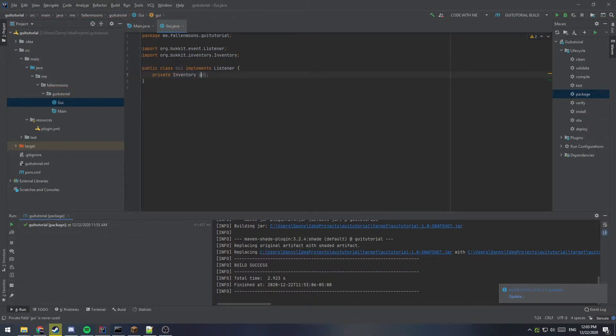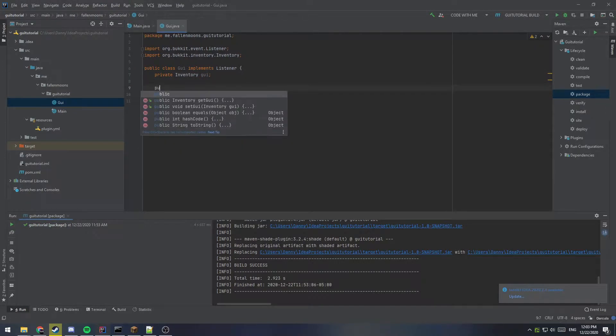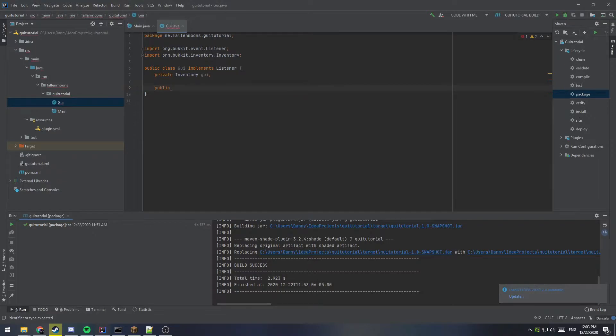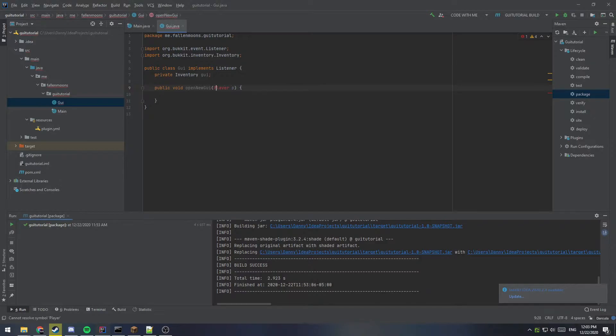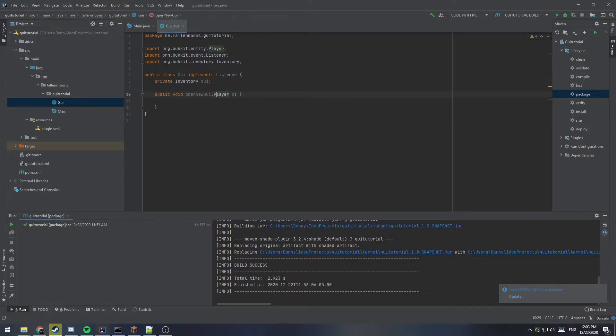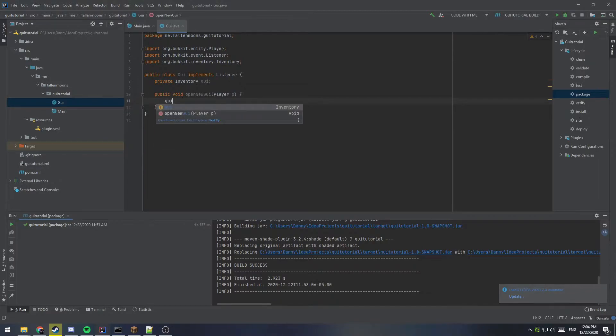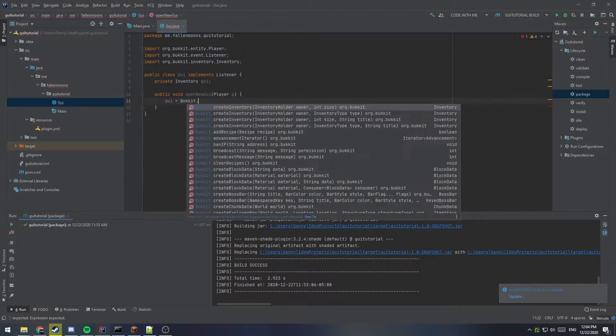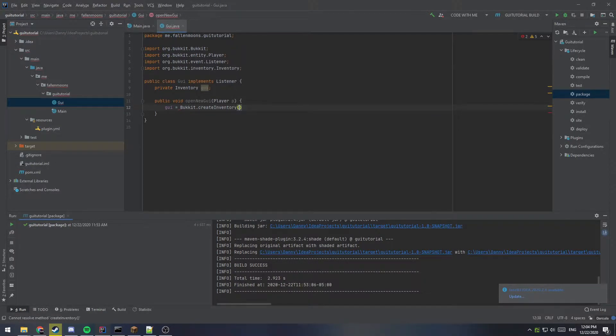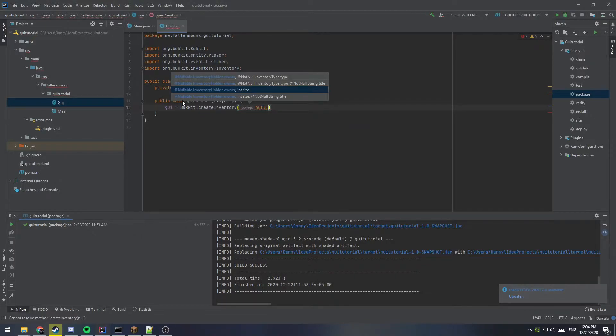This is going to be the GUI that we open for the player. Then we're going to create a function. So public void open new GUI and it's going to take a player. So what this function is going to do is take in a player that we want to open the GUI and opens it for them. So we're going to take that GUI object variable that we just created up top and we're going to set it equal to bucket dot create inventory. So this is going to create a new inventory object and it doesn't have an owner so we can put null.